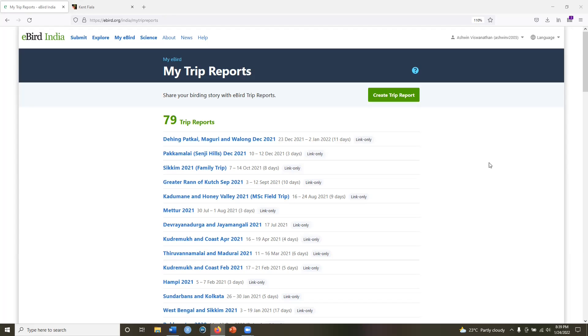We all use trip reports now as a tool to be able to aggregate and summarize our personal birding trips. But this feature can also be used to aggregate and summarize formal bird surveys. However, there is no direct way to download the list of species from a trip report and this is often important for a formal bird survey. So how can you do this?